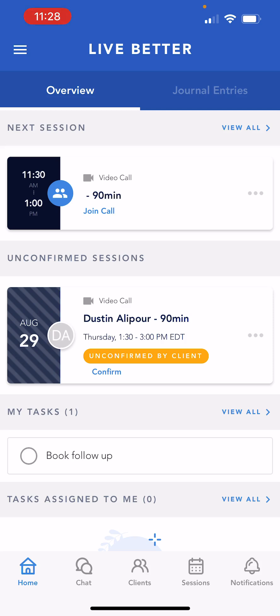Hi, welcome to Healthe's video on the provider mobile app experience. Healthe's mobile app serves as a companion tool for both providers and patients, for on-the-go communication, journaling, appointment scheduling, and more.